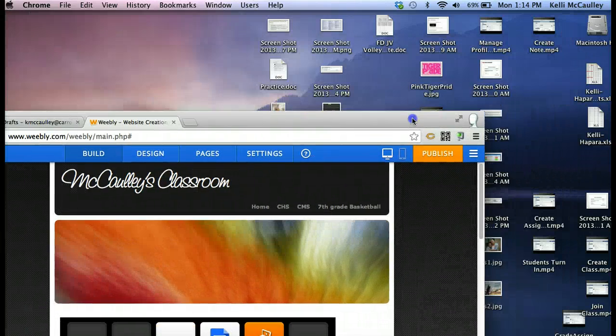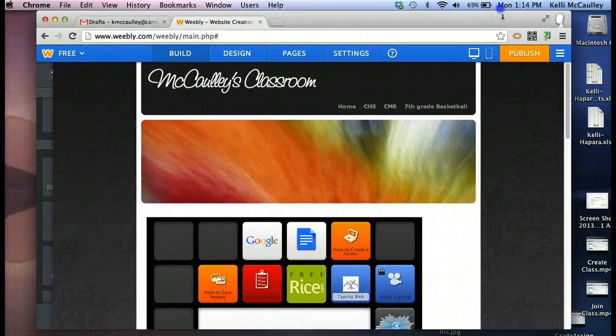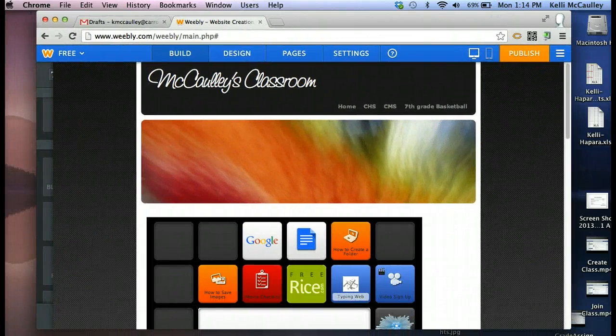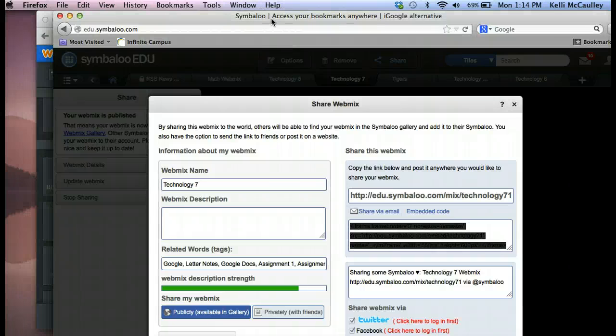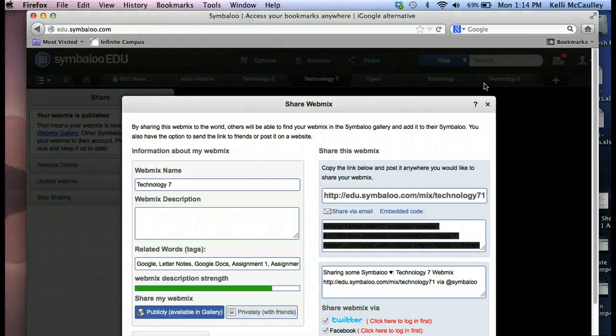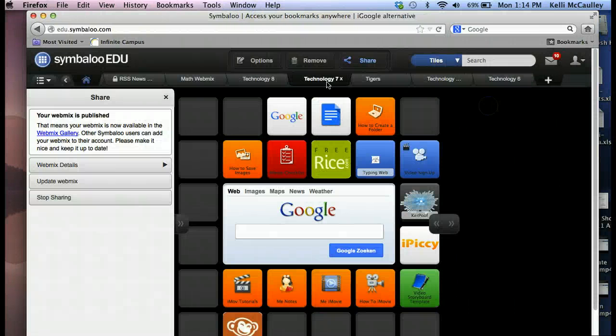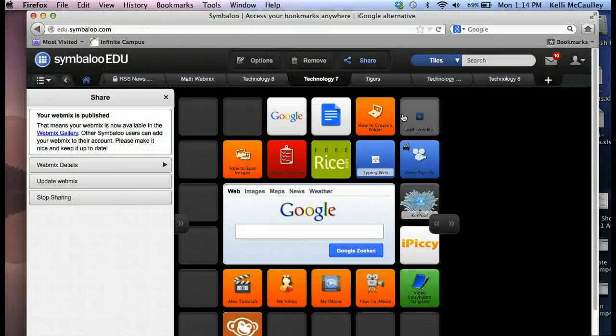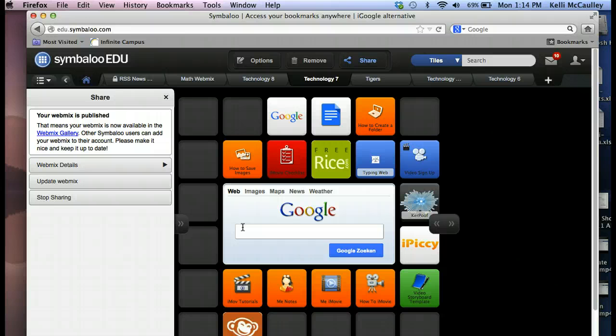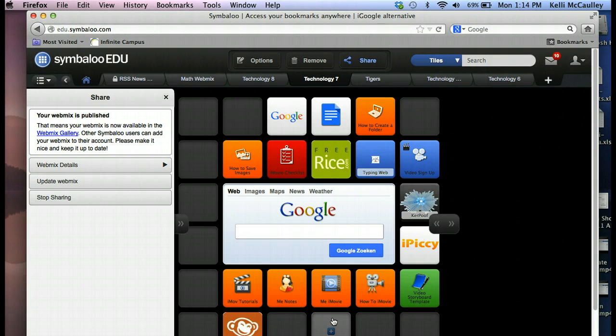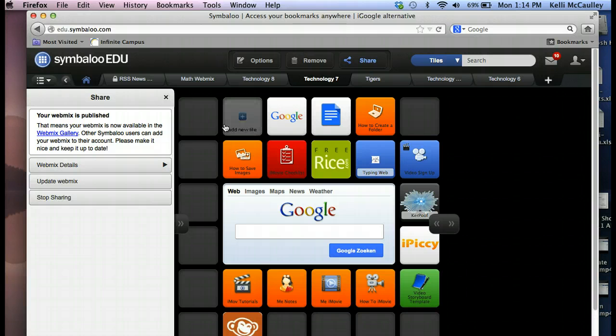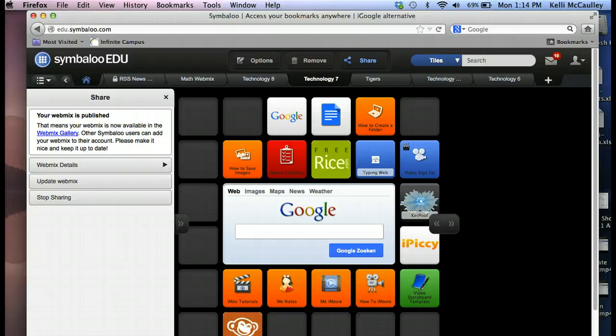Just the hint that I can give you is when you are in your Symbaloo, try to get your boxes as close together as possible, and hopefully it won't cut off some of your tiles. So I hope that helps. If it doesn't, let me know, and I'll be happy to stop by your classroom and show you how to do this. Thanks.